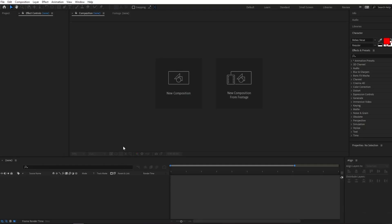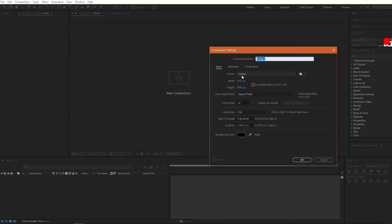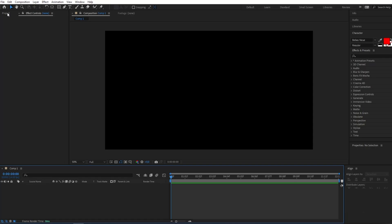Inside Adobe After Effects I'm going to create a new composition and set the width to 1920 pixels, height to 1080 pixels, frame rate to 14 frames per second, and duration to about 12 seconds, then click OK.